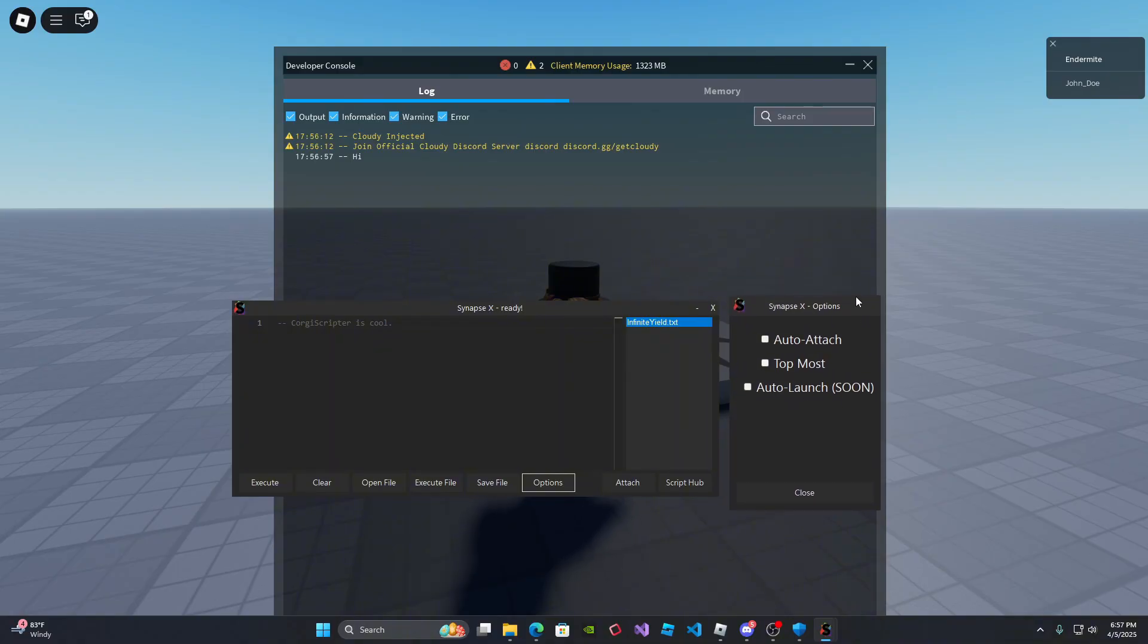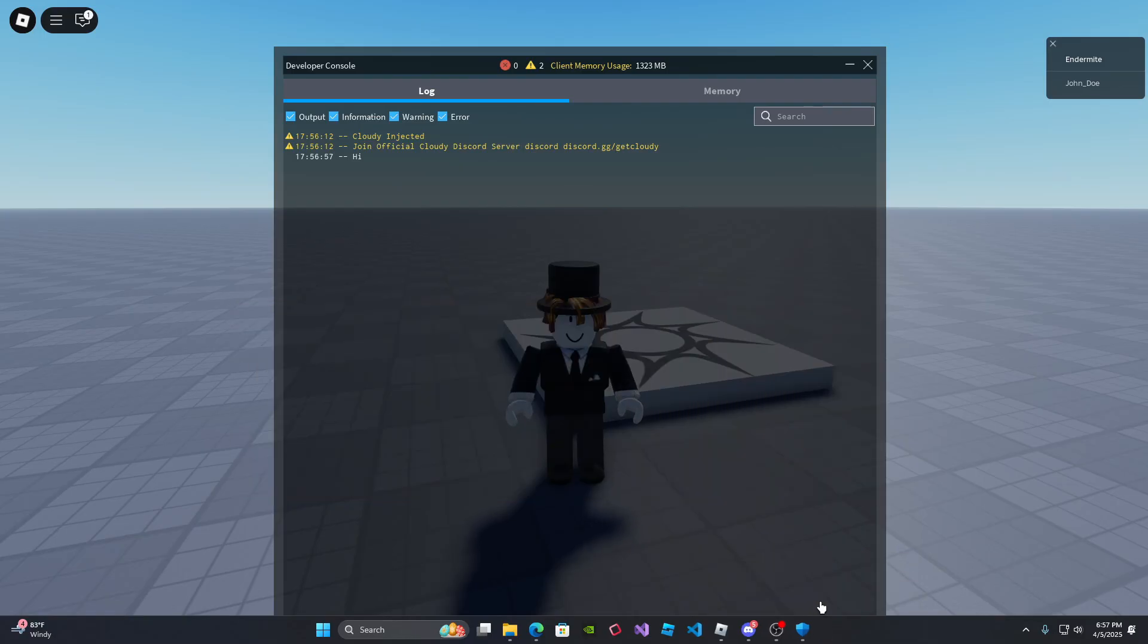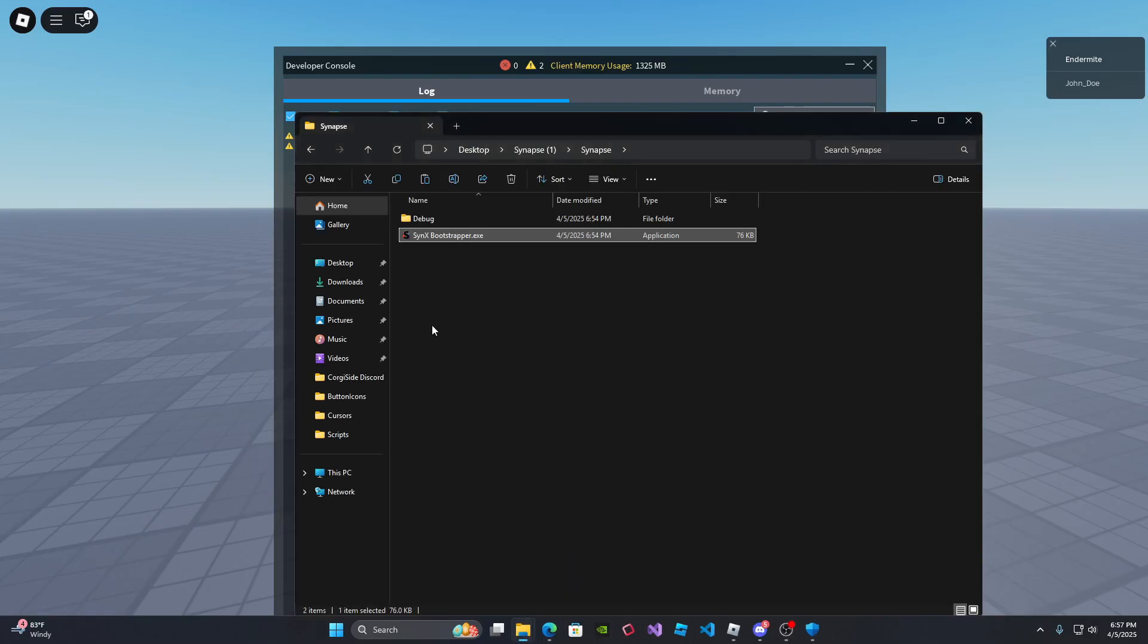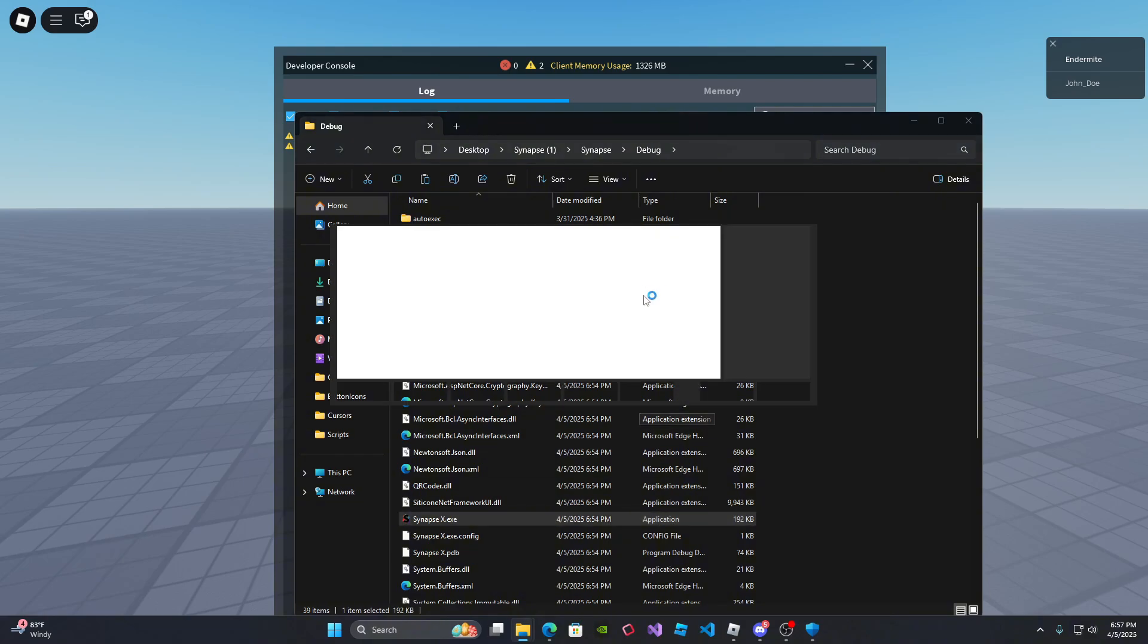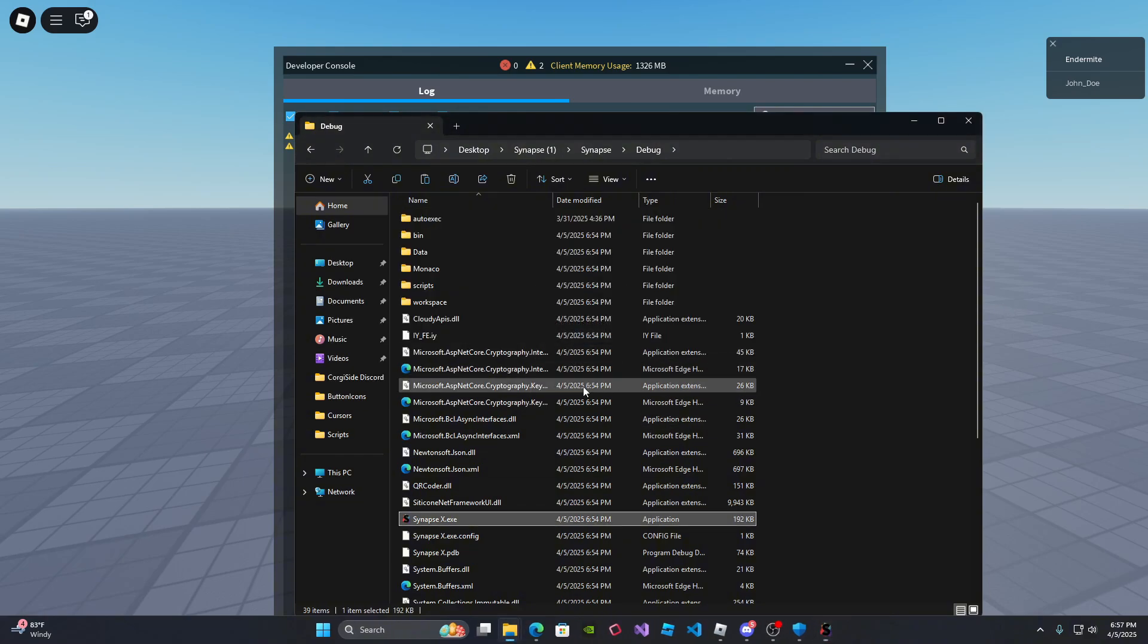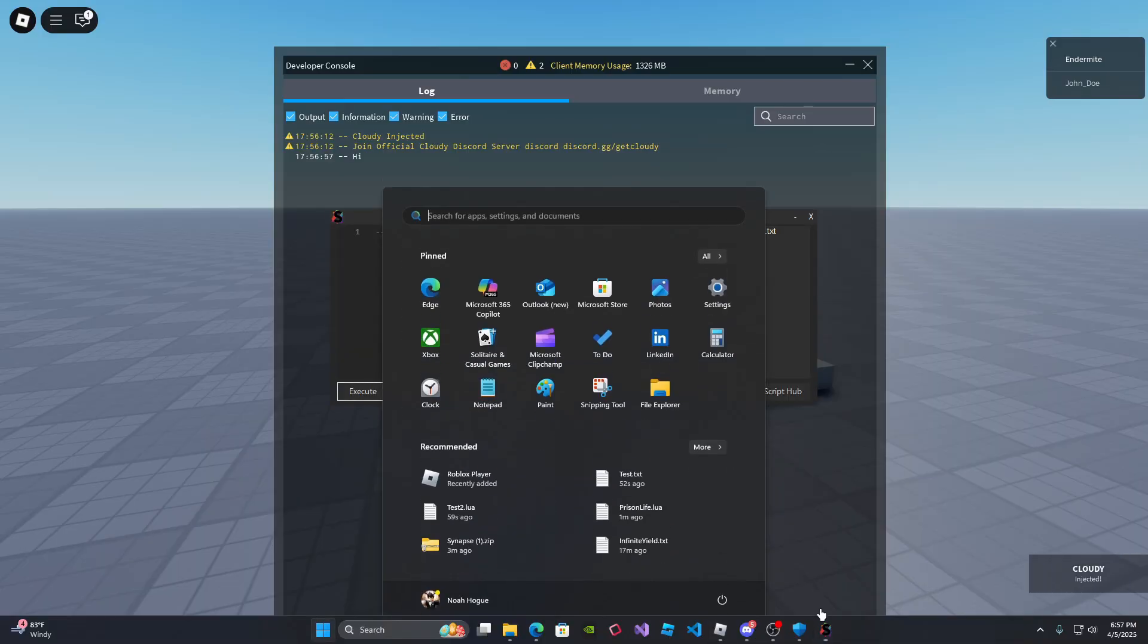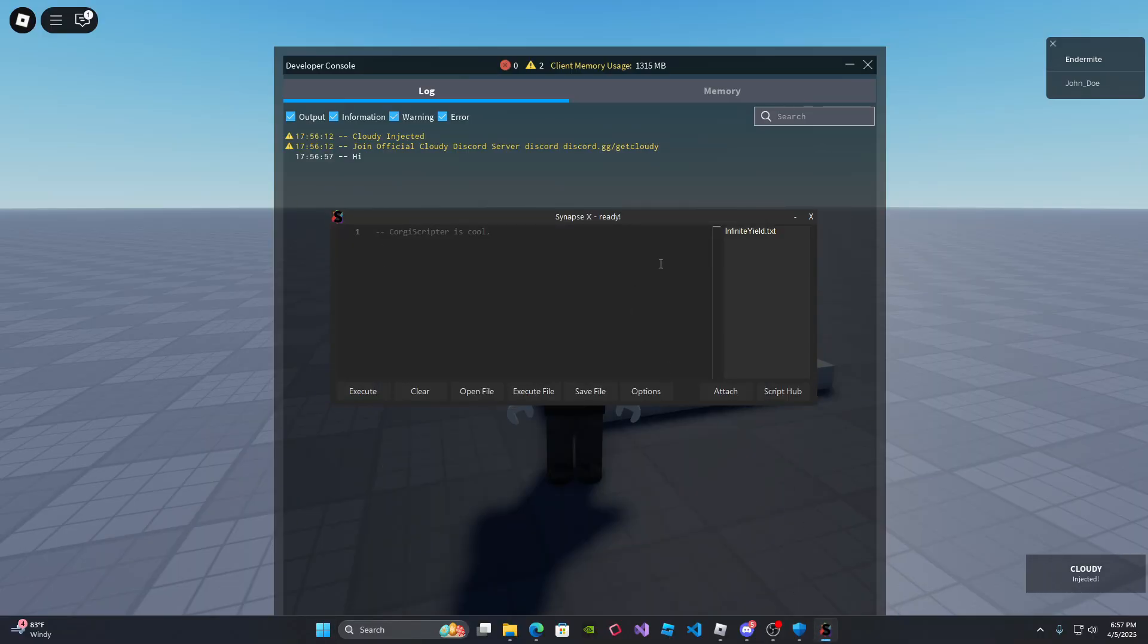So auto launch is coming soon. Auto attach works. So if I close all windows and I reopen up the synapse folder, auto attach is enabled and then it's going to inject for you. So wait for it. And then it's going to automatically inject.